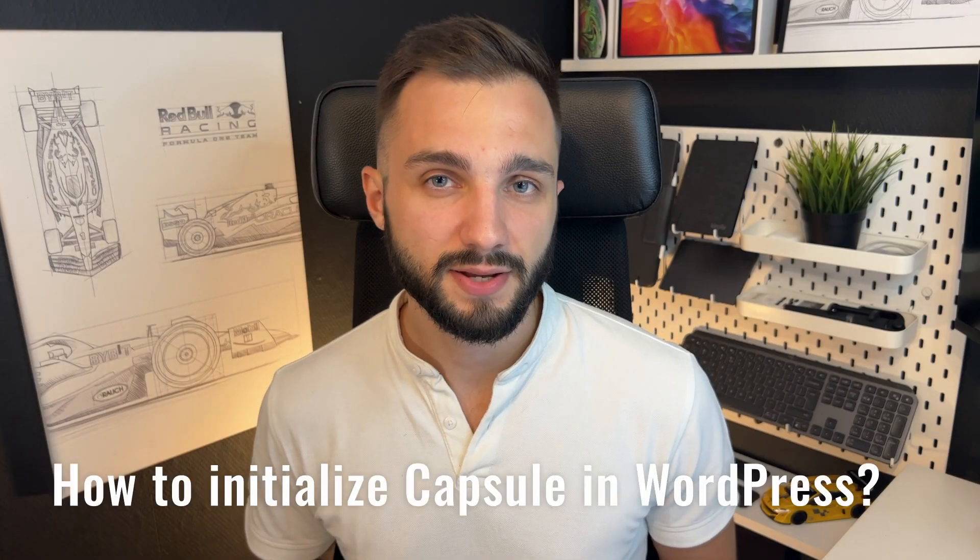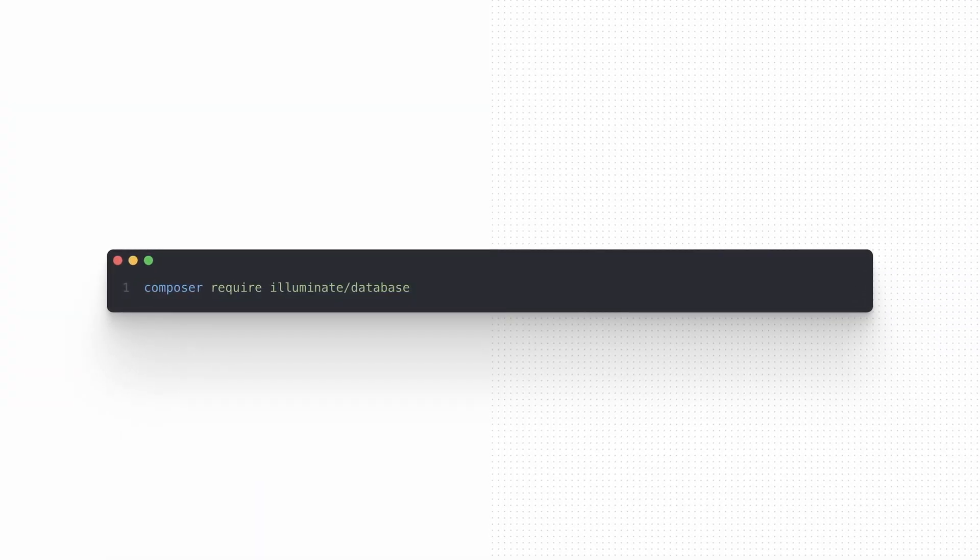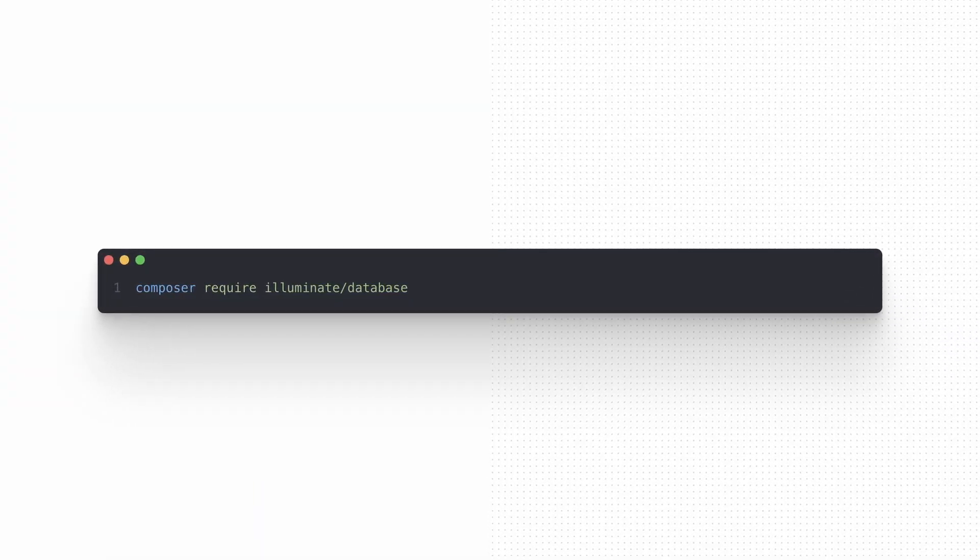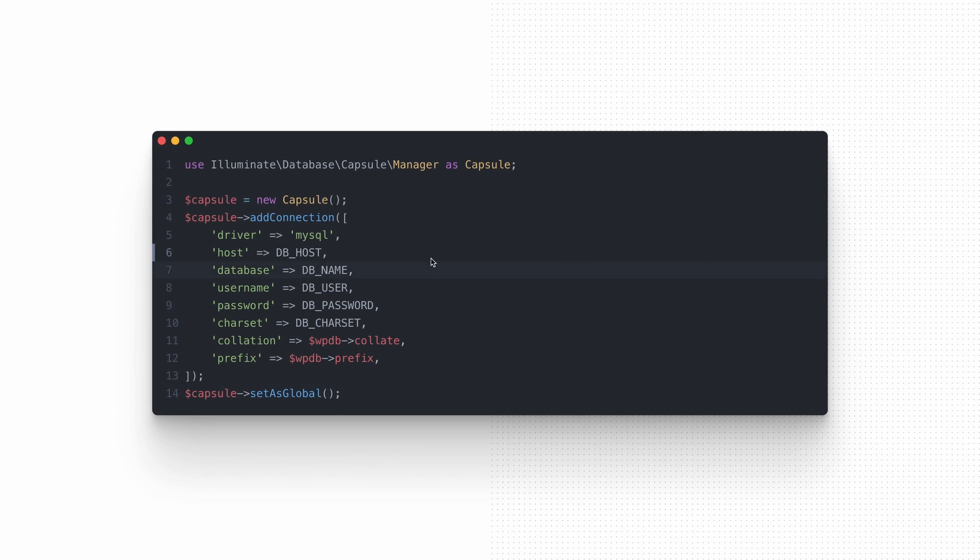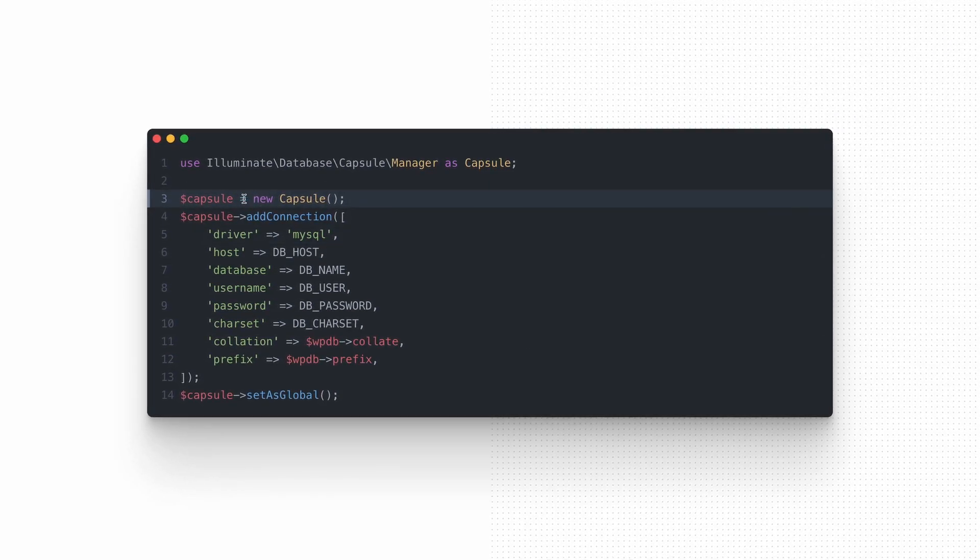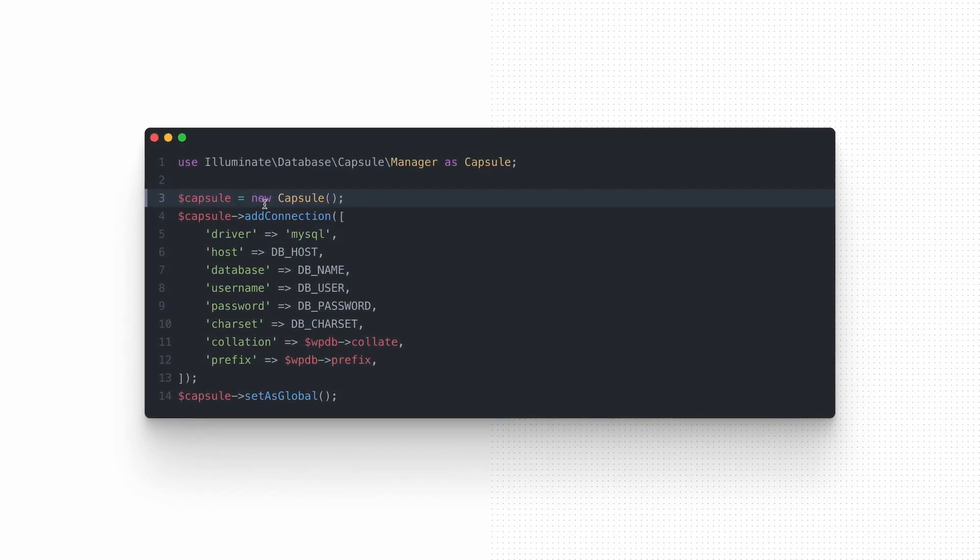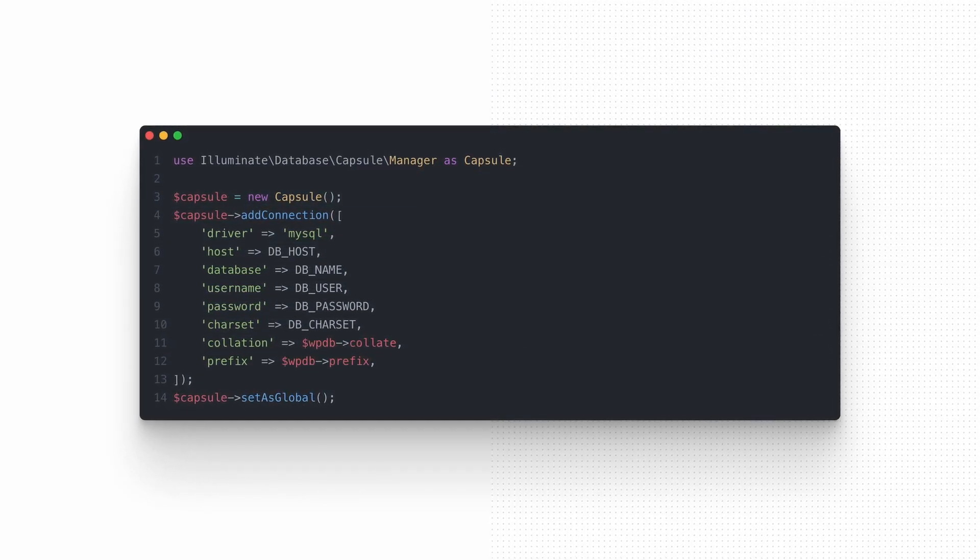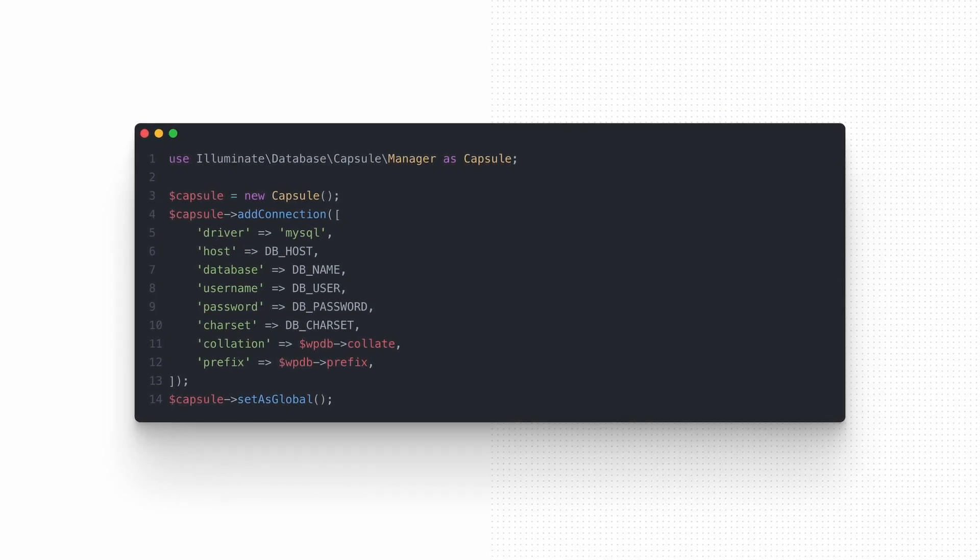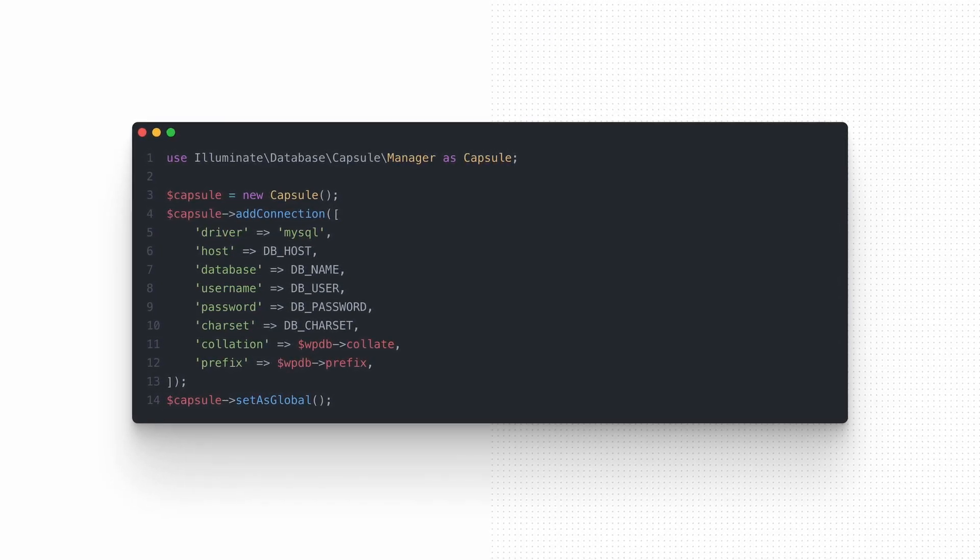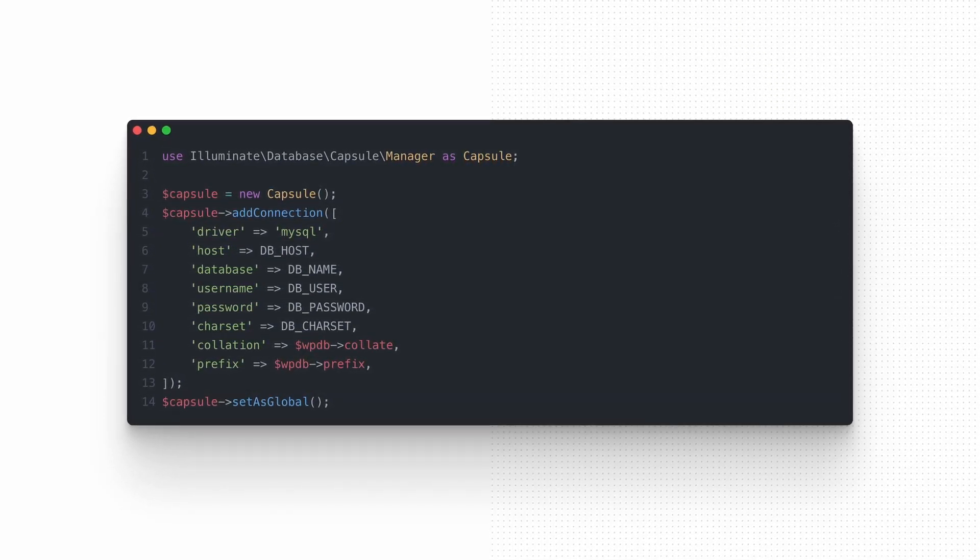Laravel database manager called Capsule is a part of the Illuminate database package which can be installed using Composer and the following command. Manager can be initialized by creating a new instance of Capsule class, which as a WPDB is a central point for accessing database operations and making interactions with it.